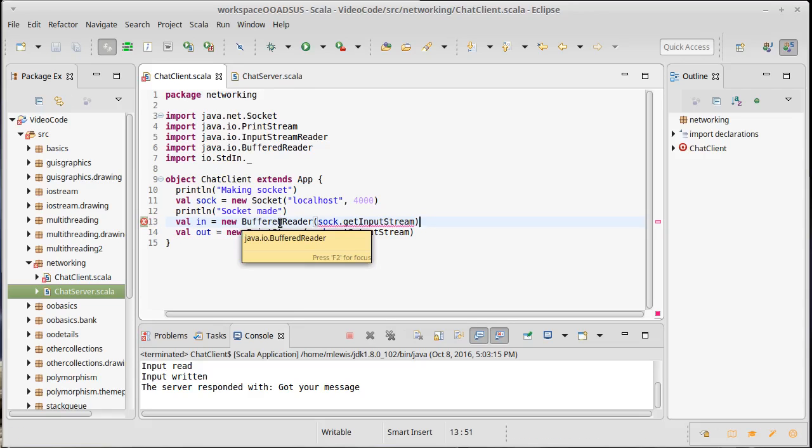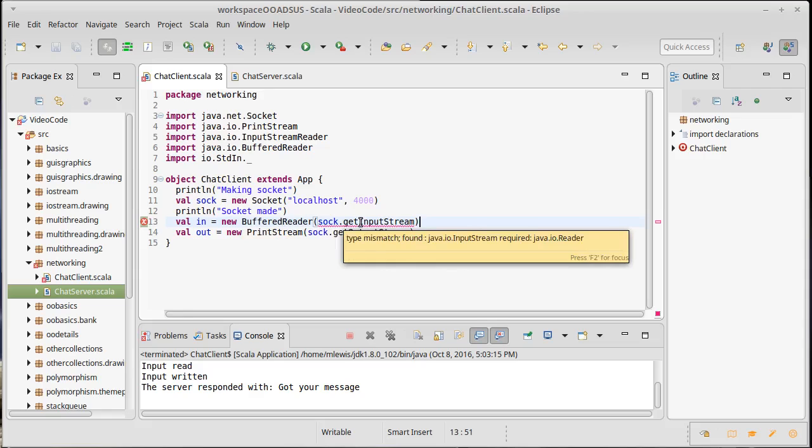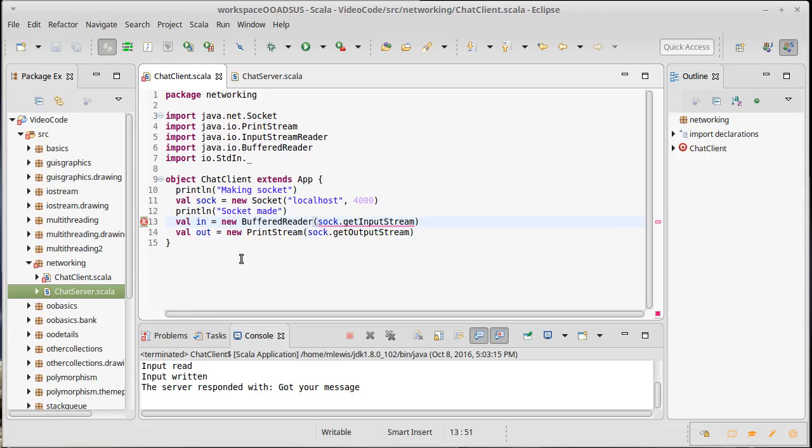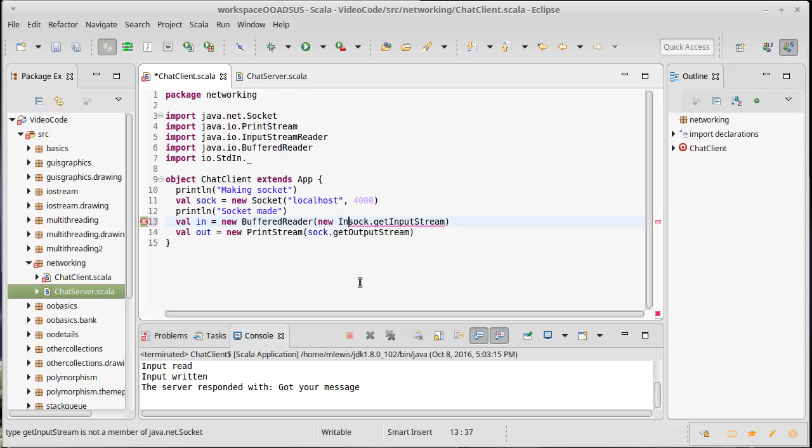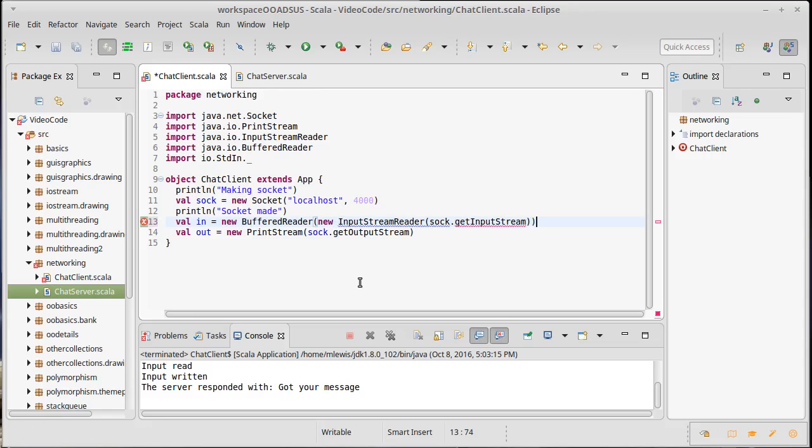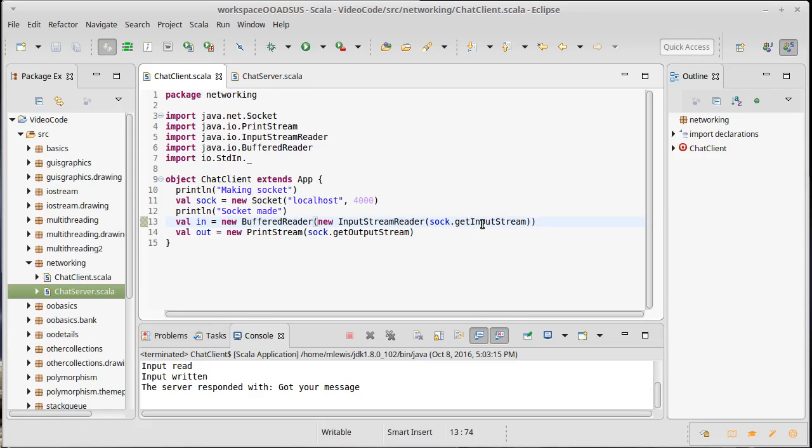Fortunately, there is a type that converts from one to the other and this is called an InputStreamReader. So we can take our input stream, wrap it in an InputStreamReader, and now this is actually a subtype of Reader.